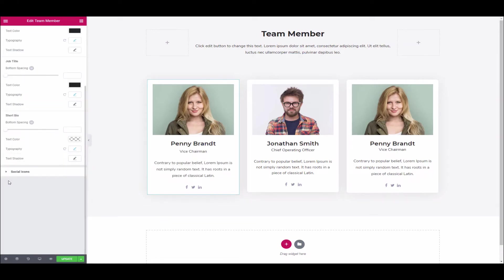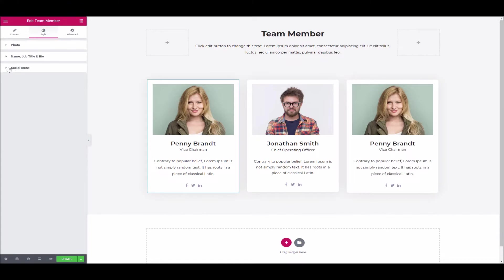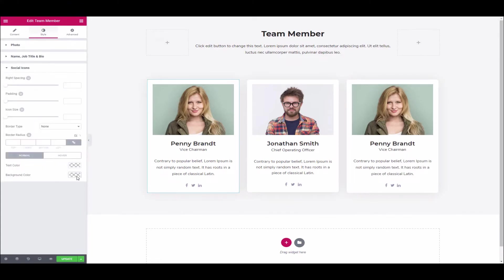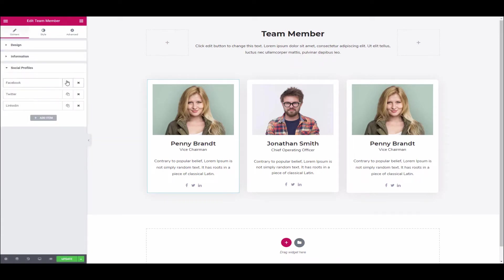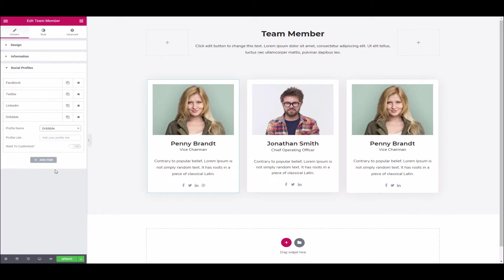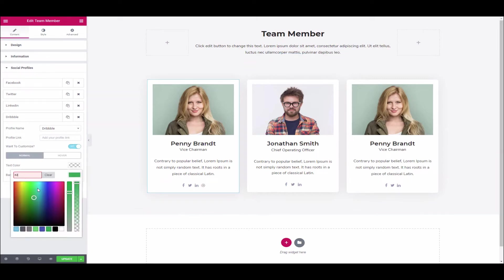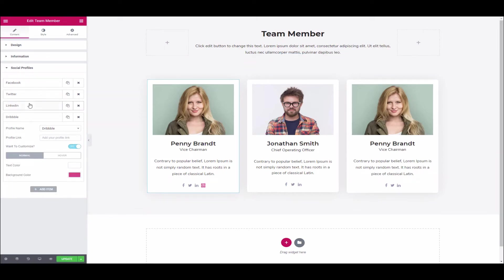Do the same thing for the short bio. Lastly, open the social icons — but you have to add social profiles first, so go back to Content and find the social profile section. Add the social profile name and the links. You can also customize the profile: enable the customization option and add background color and text color.